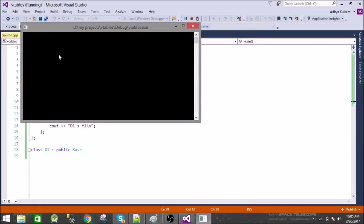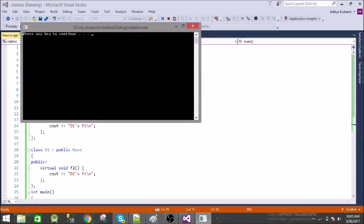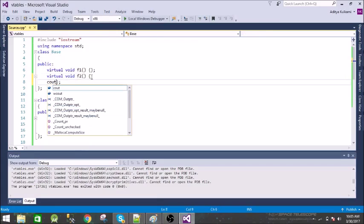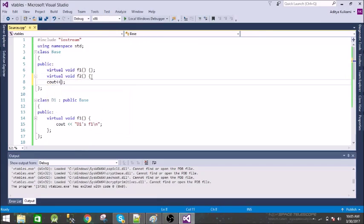You can see there is no method called. If you want to confirm it you can give cout here. Base.